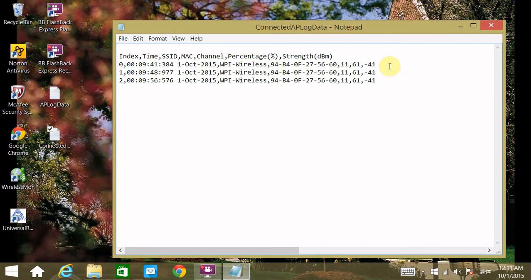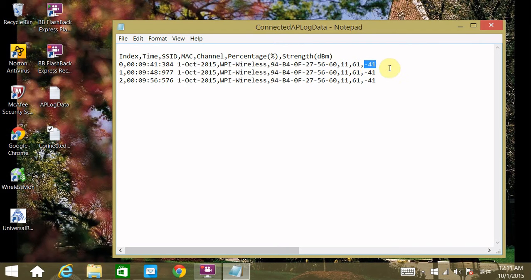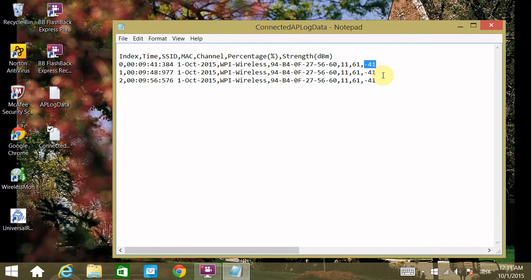From these log files, you can focus on the MAC address to use it as the identifier for your access point, and then use the RSSI, the received signal strength indicator, to do modeling and calculation. Thank you for watching this.